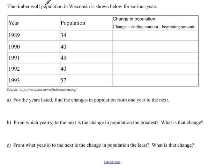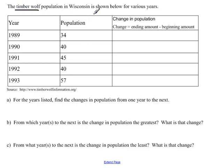In this problem we're given quite a lot of information, so let's read carefully what we have. The timber wolf population in Wisconsin is shown below for various years. Here in this table we have some different years from 1989 to 1993, the population of timber wolves in Wisconsin, and a blank column asking us to fill in information about the change in population. It's always a good idea to know all the pieces of a problem before we begin.